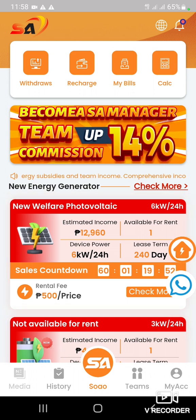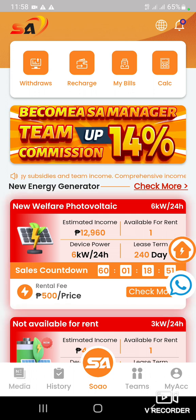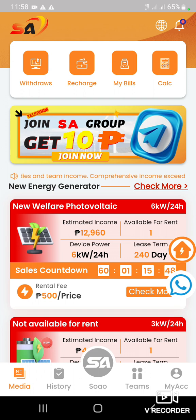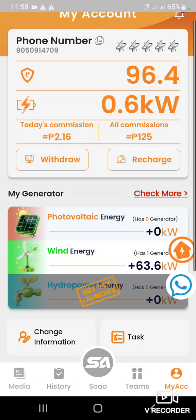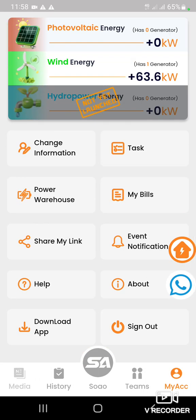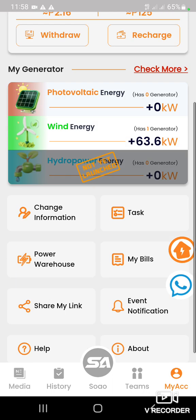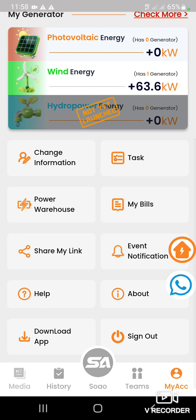Punta kayo sa my account. Kung bago pa lang kayo, punta kayo dito sa 'my download app' — i-download app nyo yan. After nyo ma-download, mag-login kayo sa app. Tapos punta kayo sa my account.